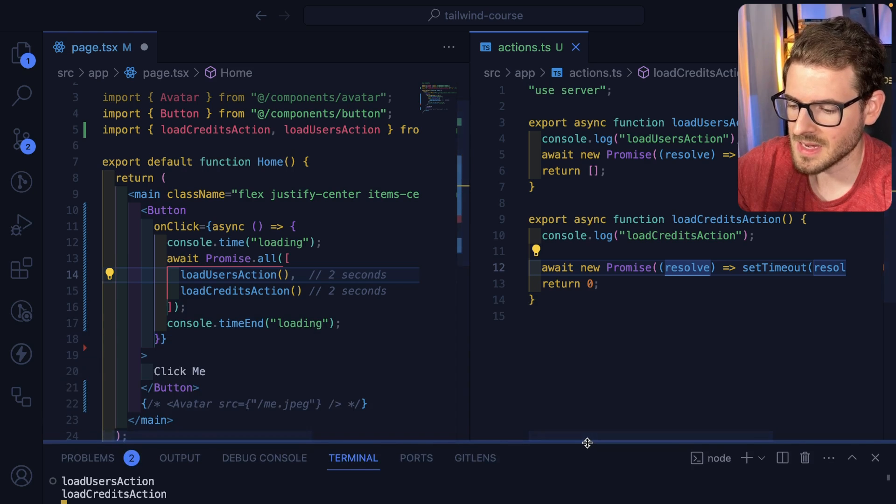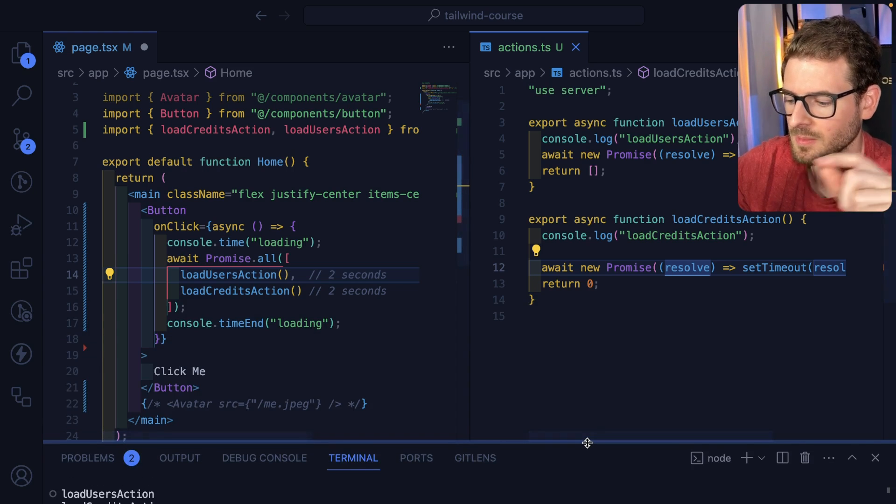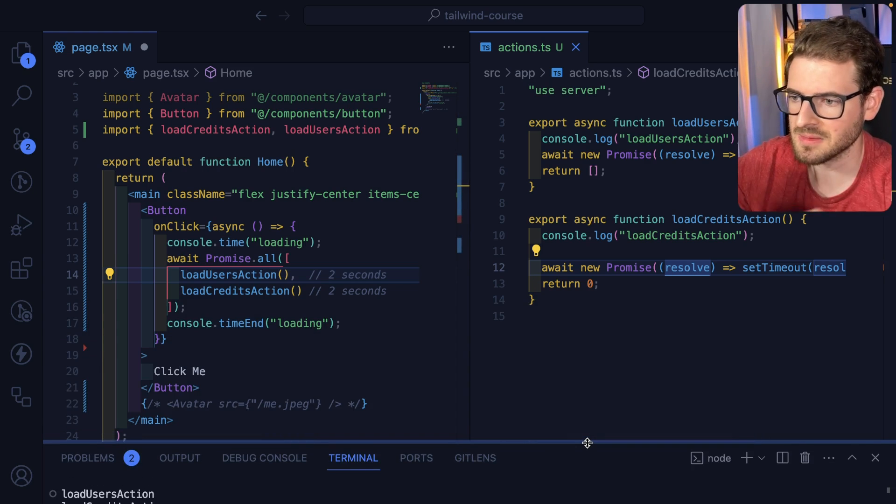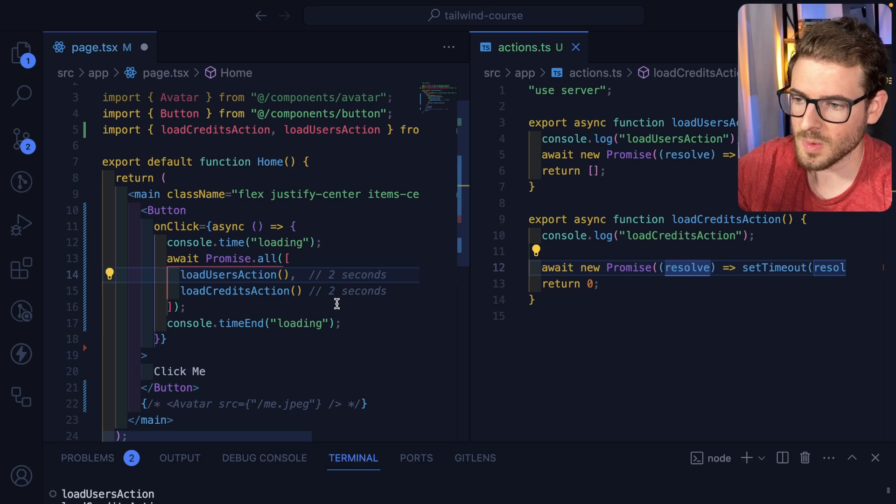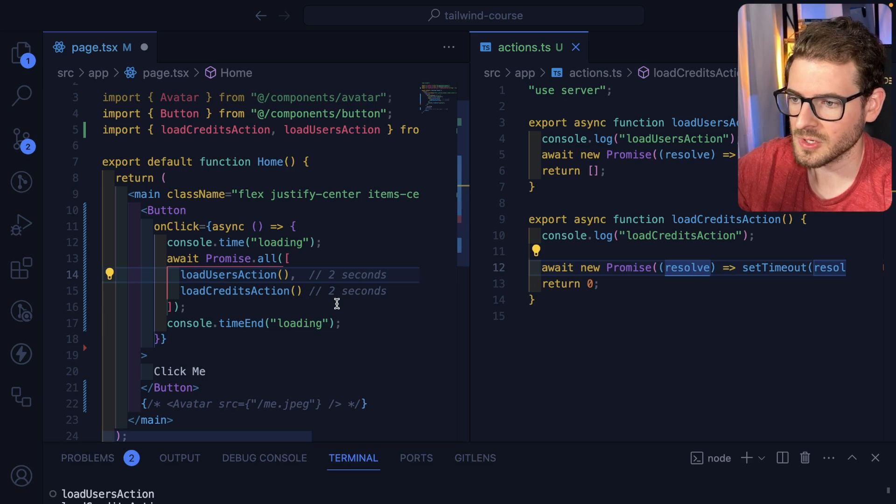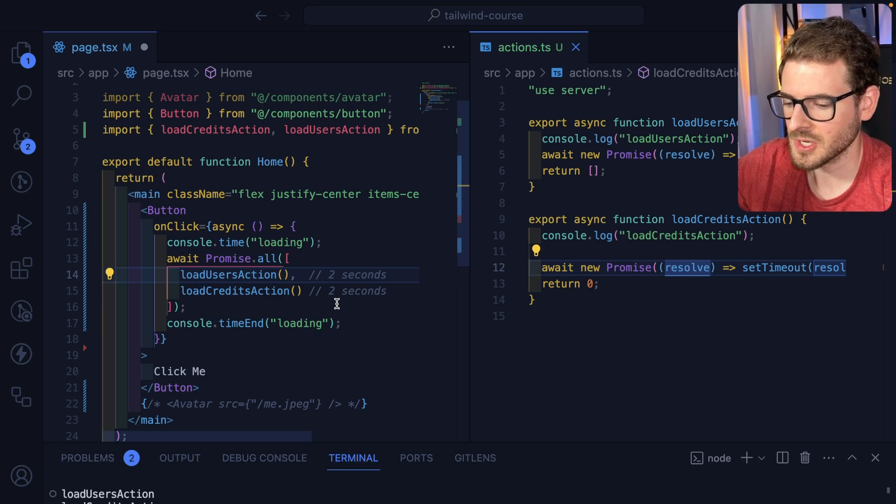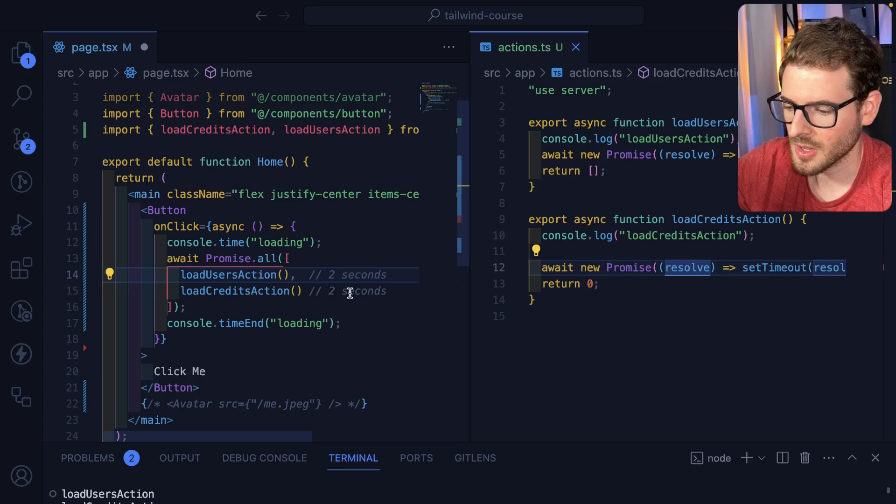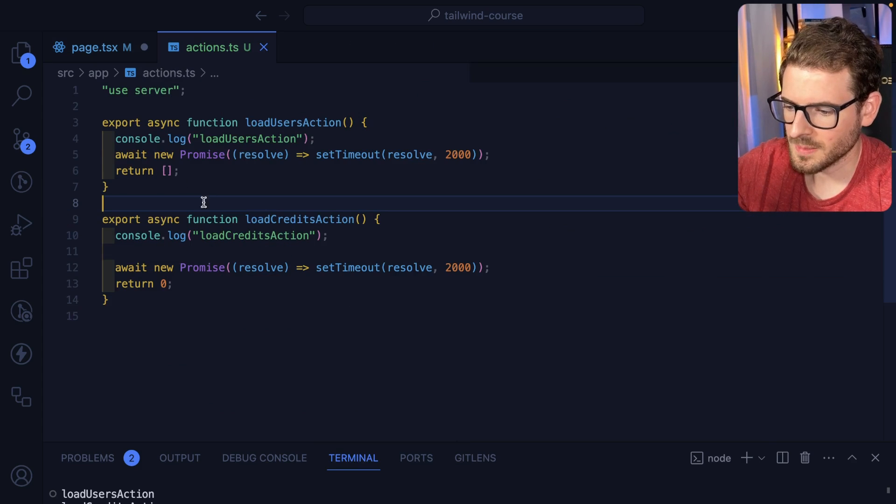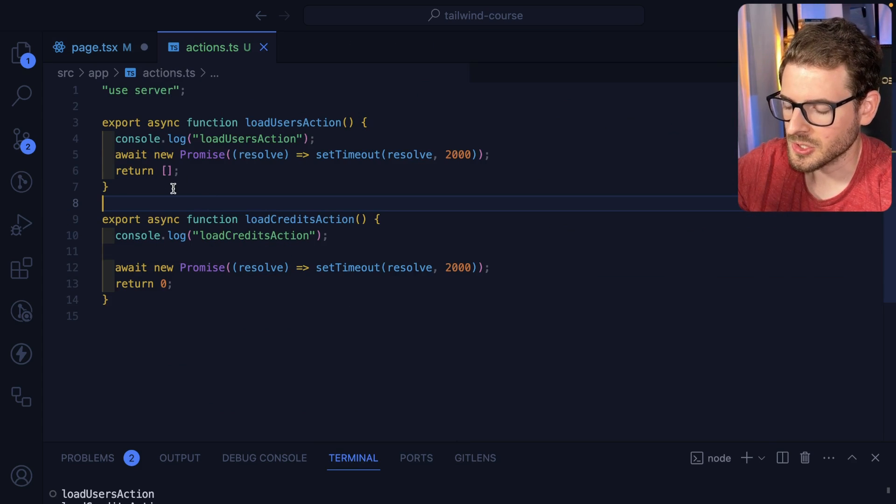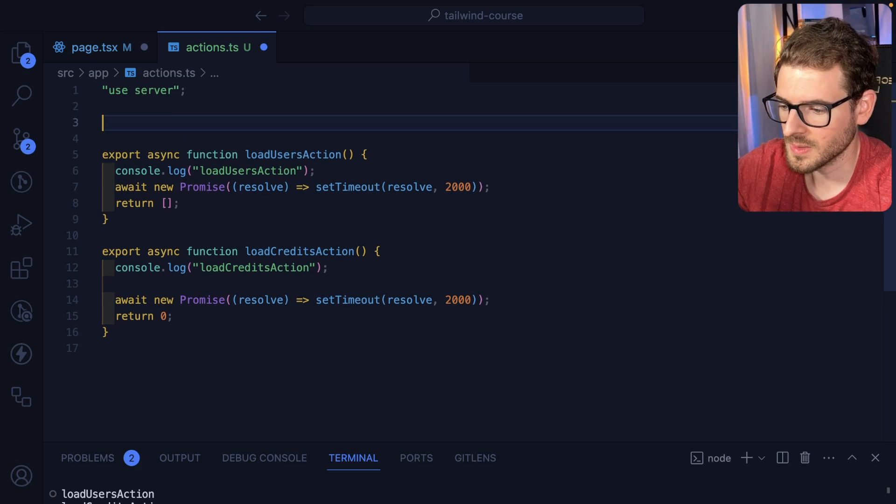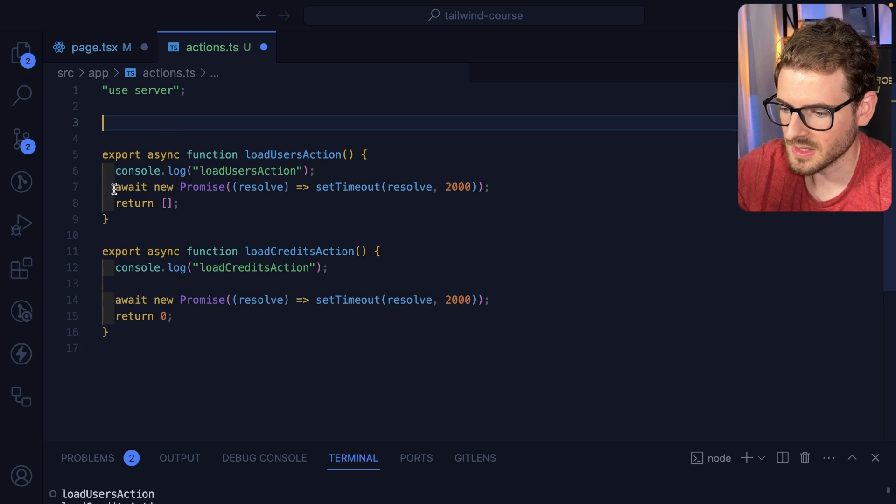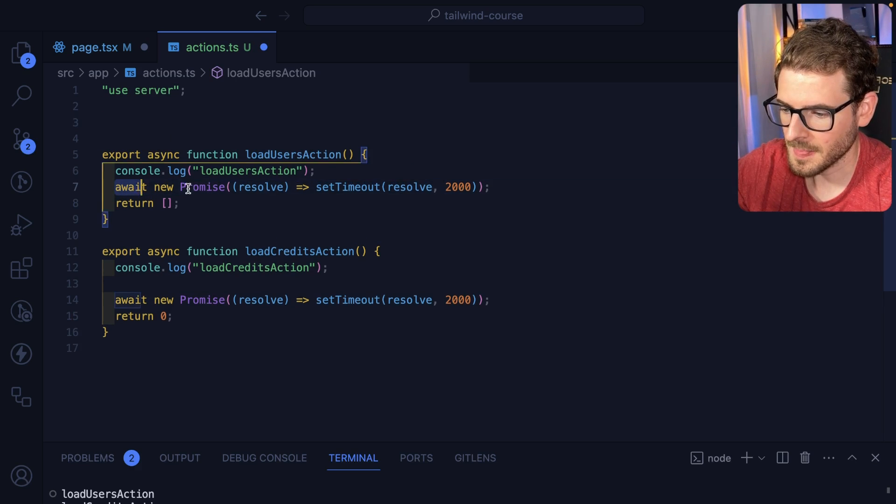If you ever have a need for a user to click multiple things at the same time in your UI, it's always going to wait for the first server action to finish resolving before it's going to ever run the next server action. So what is the potential workaround or fix or solution if you want these things to run concurrently? Well, what you could do is you need to abstract this logic away.